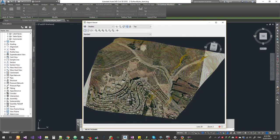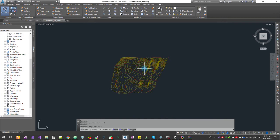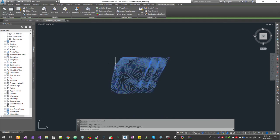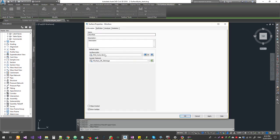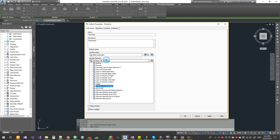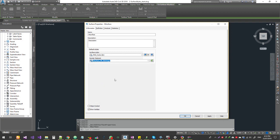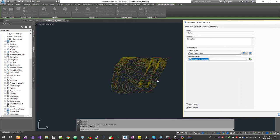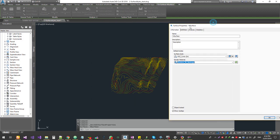If you want to use the surface properties, you can create a new material — like concrete, grass, etc. You can create a new material and assign it to the surface. This is Draping.